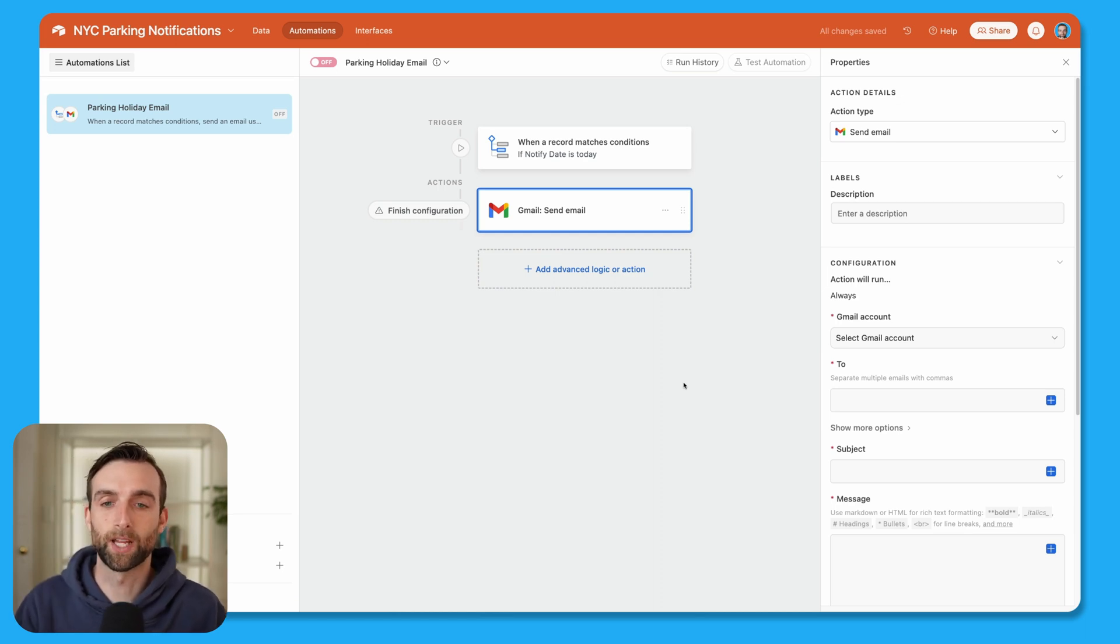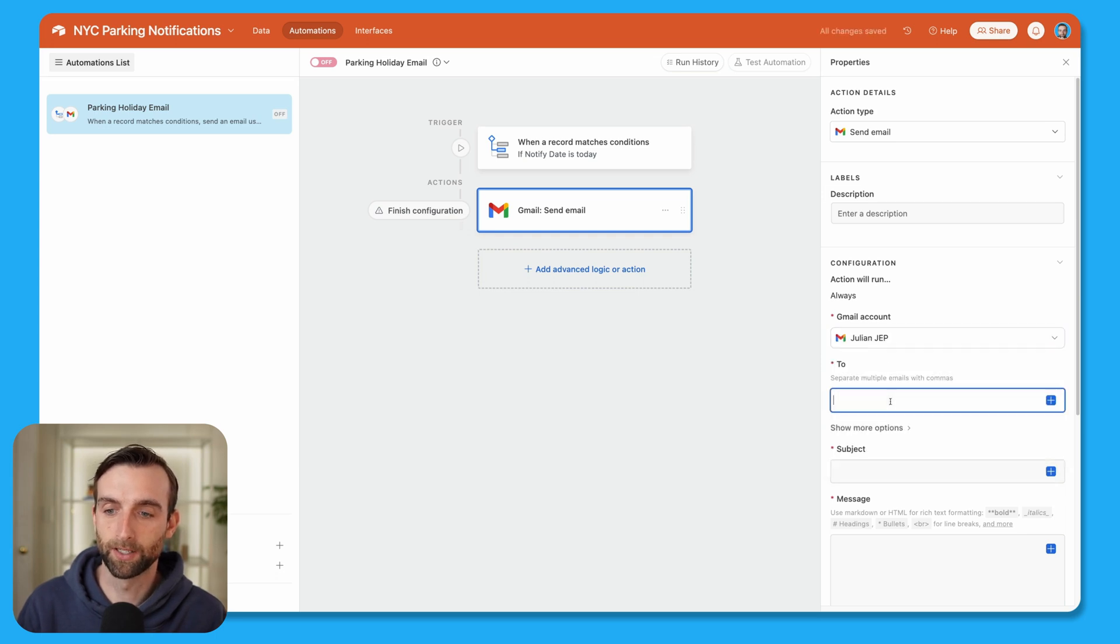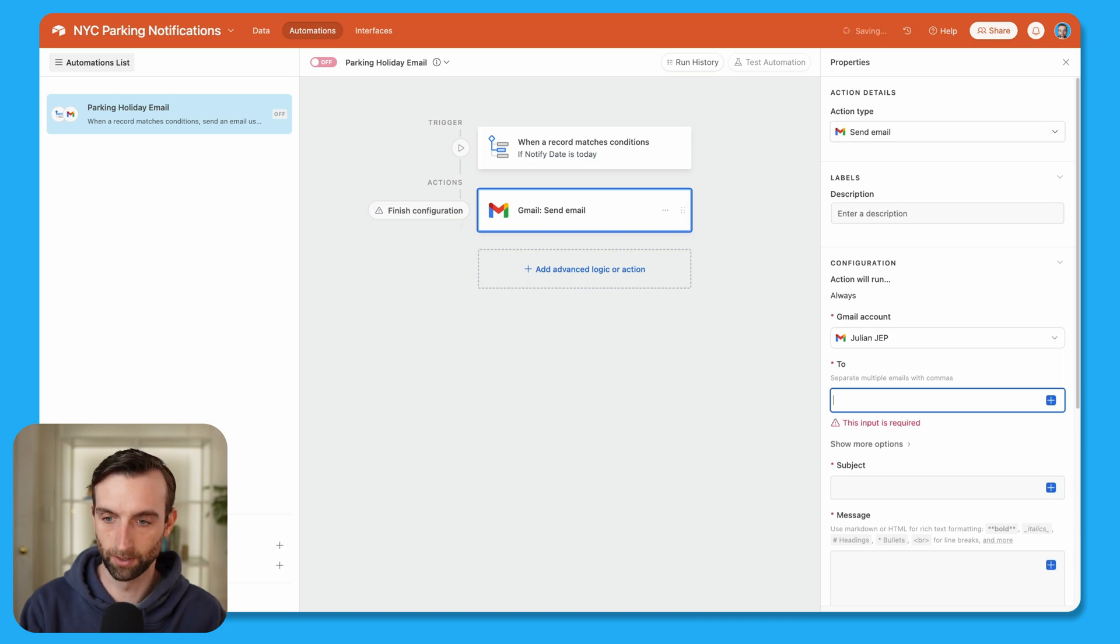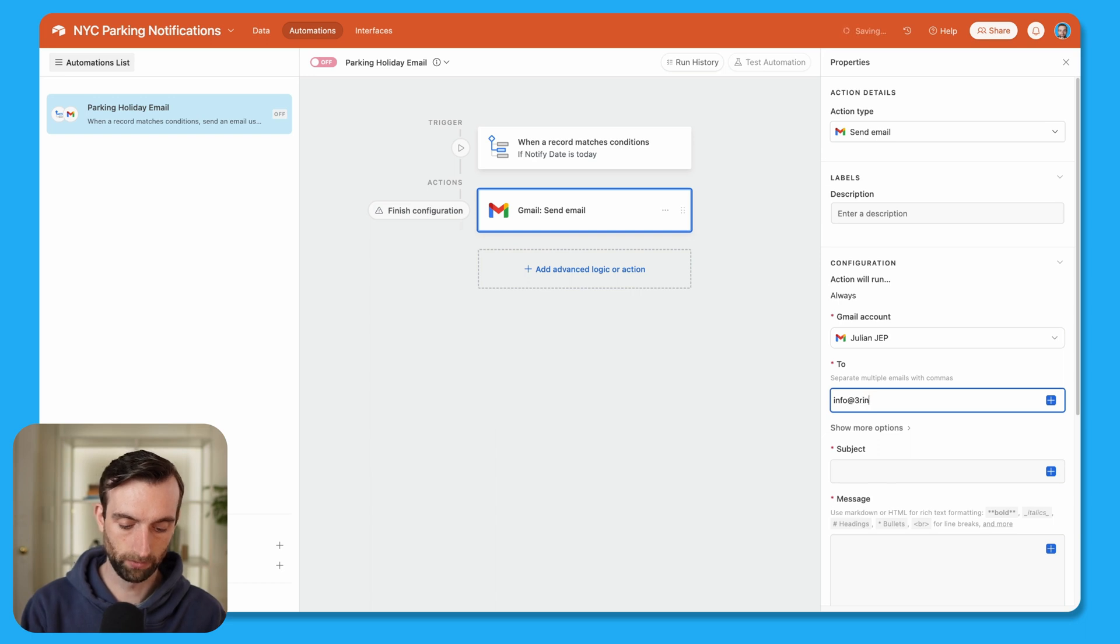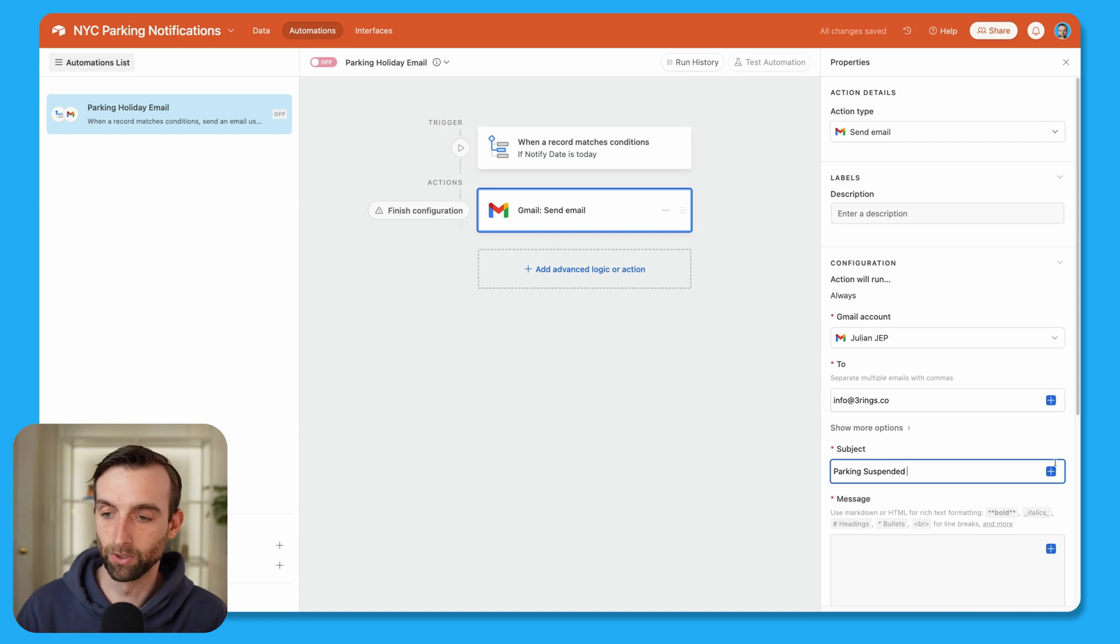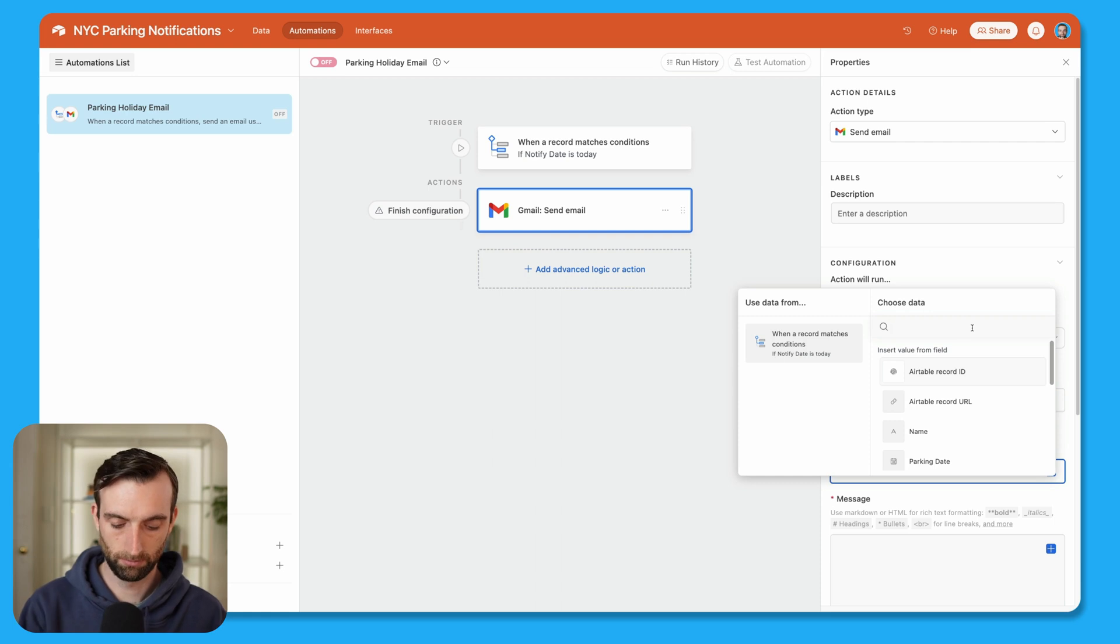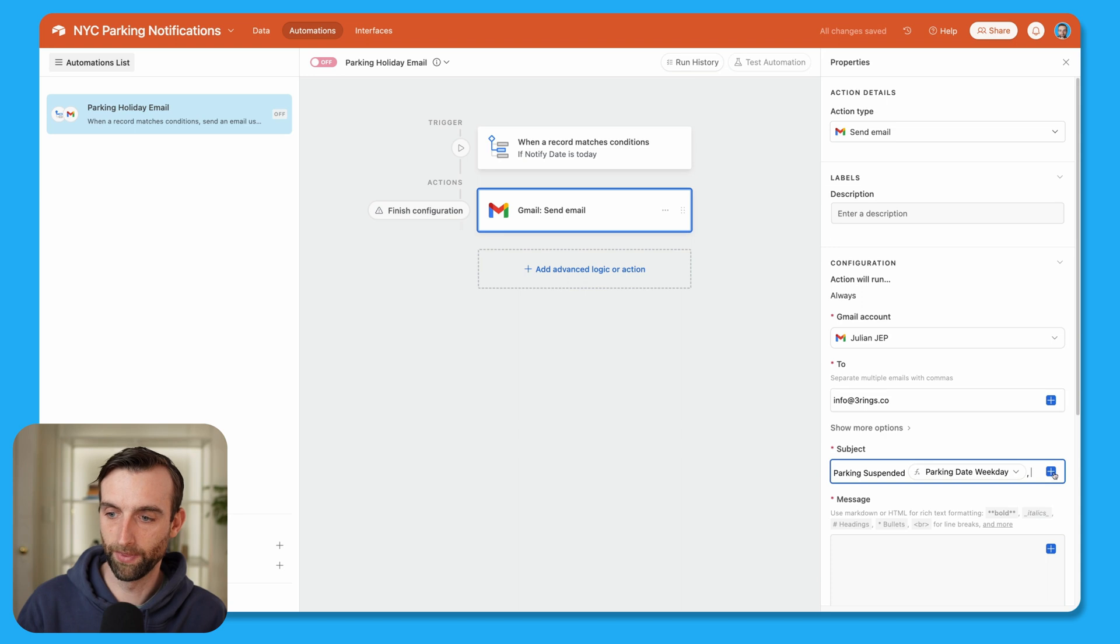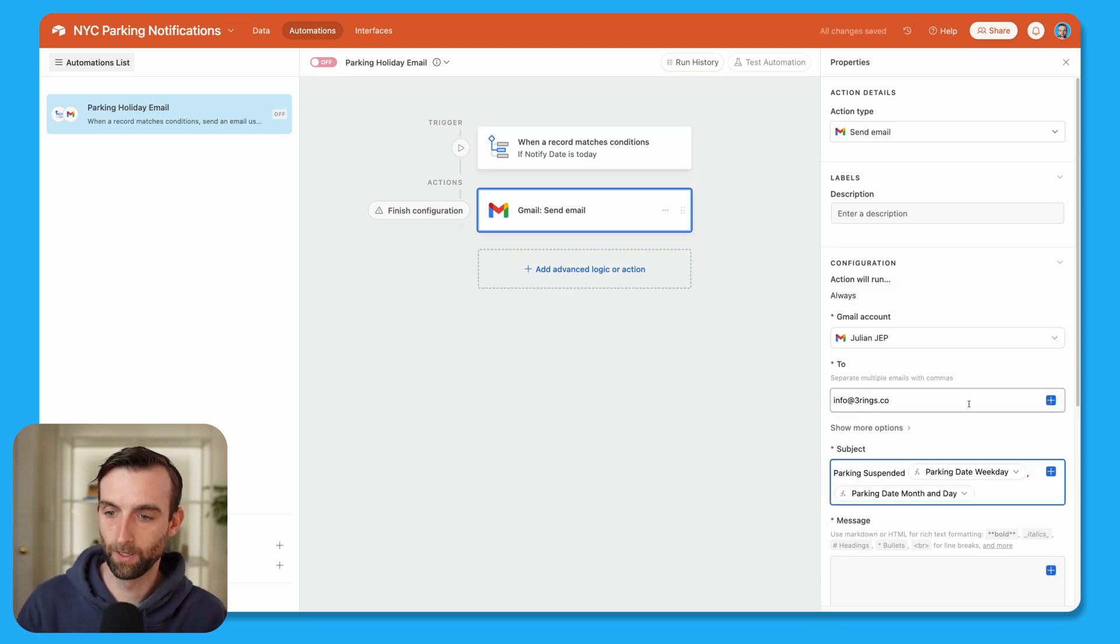Okay, I'm going to pick which email address to send it to, I'm going to say for the subject, oh, this is the two. Okay, it's going to be to info at threerings.co. So the subject is parking suspended. And then we'll use our date formulas that we created. So we can say the weekday and the month and day.